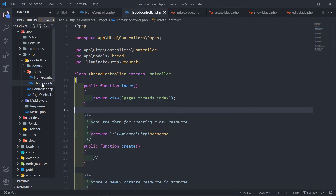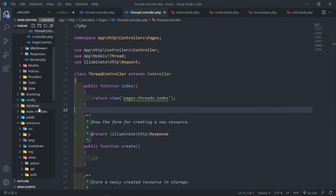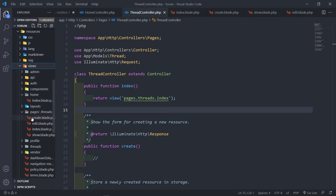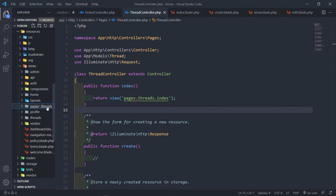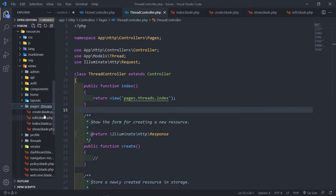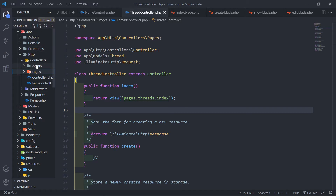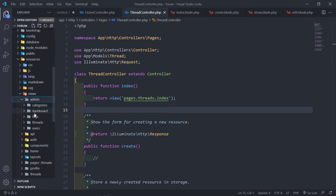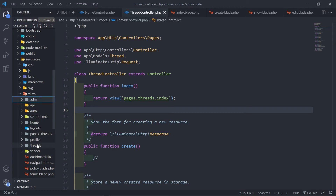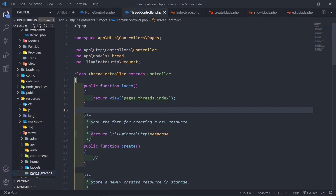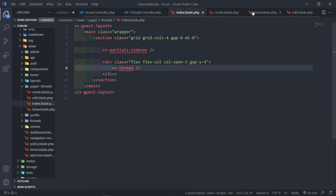So what I've done now is create my controller under pages — the pages thread controller. Under resources/views I created a new folder called `pages`, then `threads`, and inside it three blade files: `index`, `show`, and `create`. I want to work on the index for now. The reason for the pages folder is consistency — someone viewing the controllers will know everything under admin is admin-related, and under pages is for the viewers.